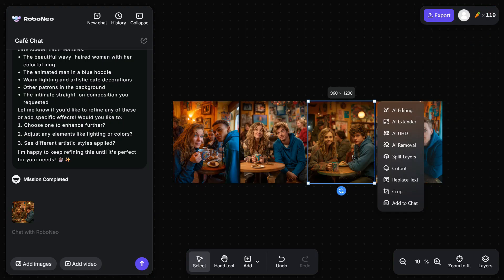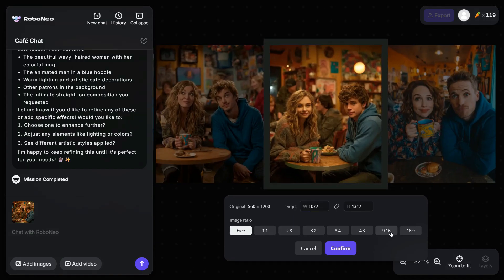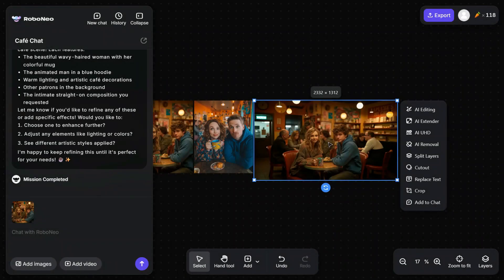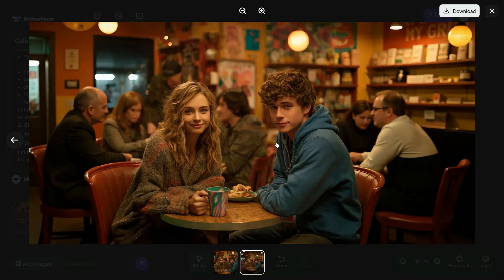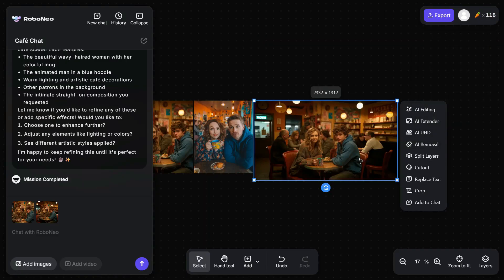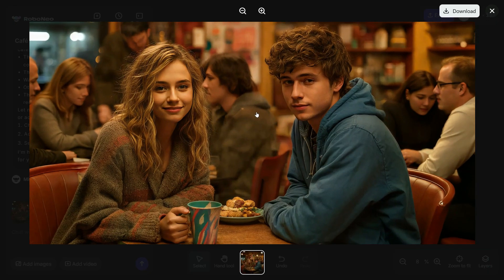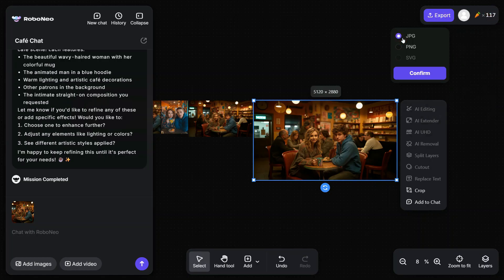Now if you want to change the aspect ratio of the image, select the image and click on AI Extender. Select the aspect ratio of your choice and click on the Confirm button. You can see that it has extended the image and changed its aspect ratio, and the result is truly impressive. Next, we'll enhance the quality of this image by clicking on AI UHD. After a brief wait, the image will be converted to 4K, and as you can see, the quality has significantly improved. You can save the image by clicking the Export button.